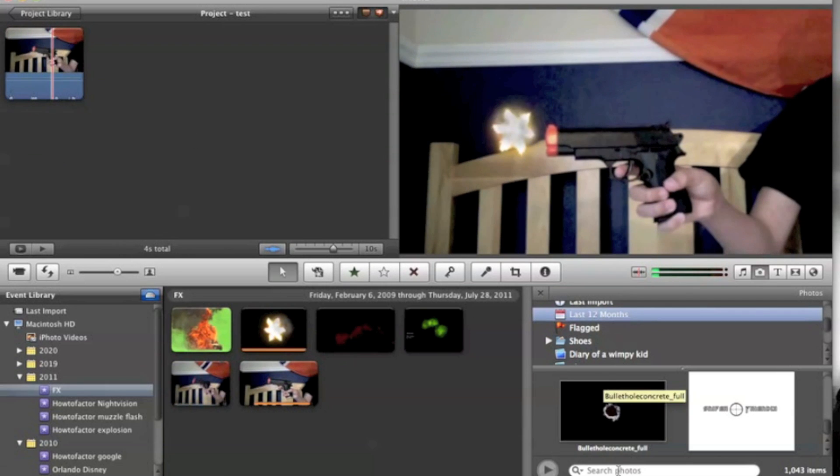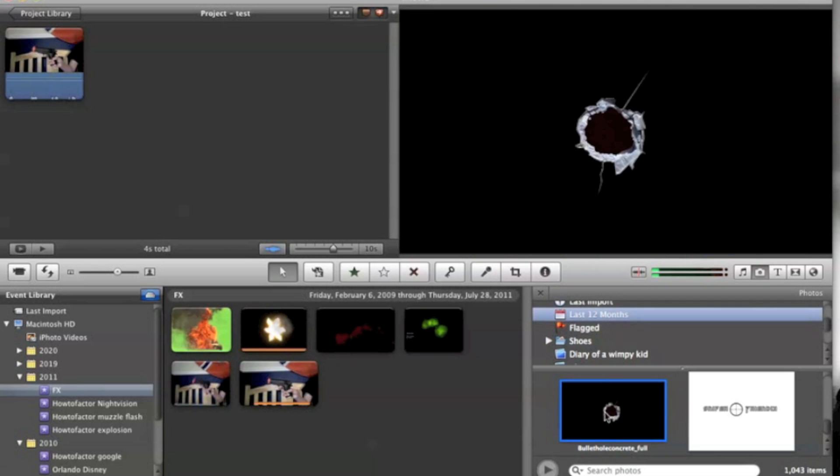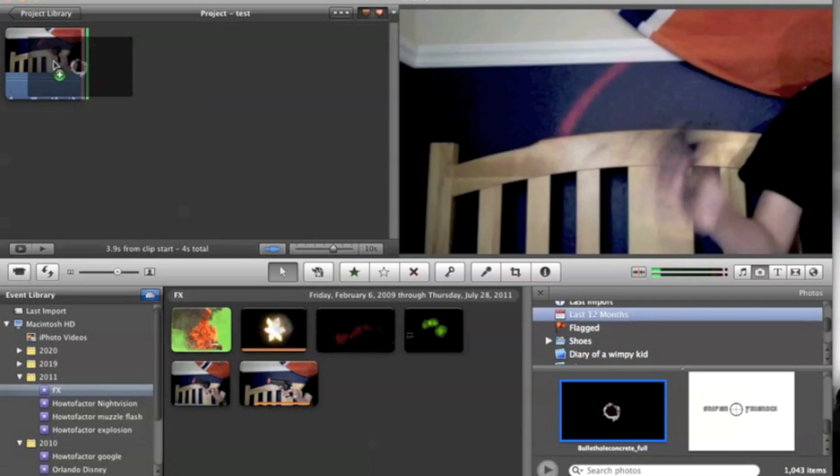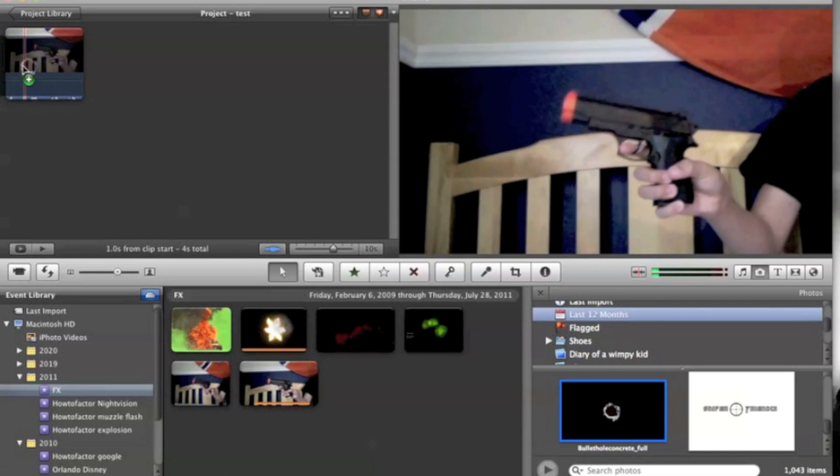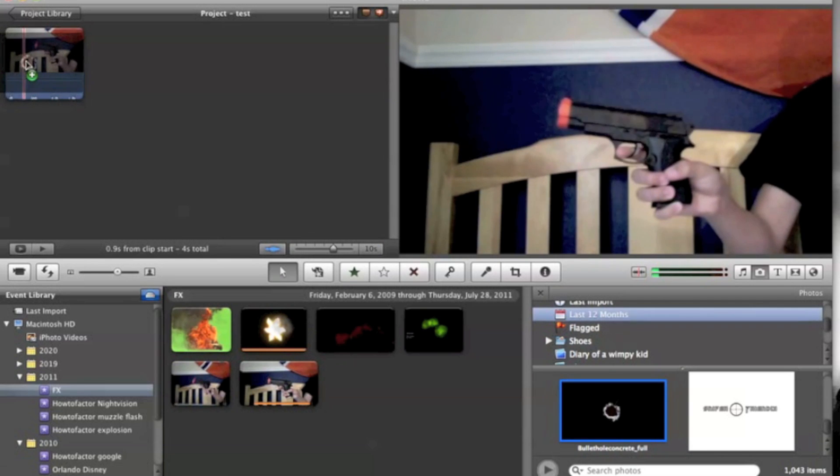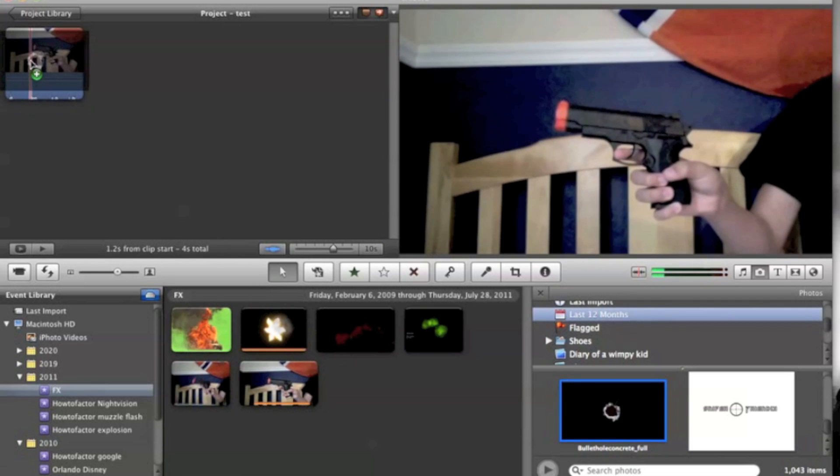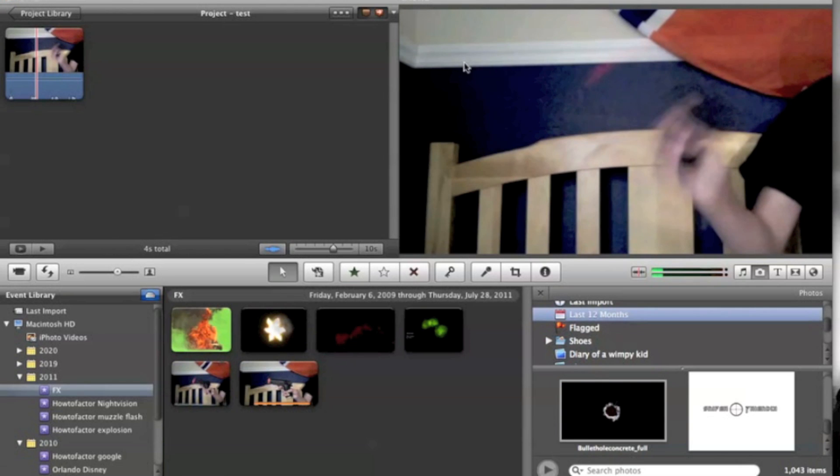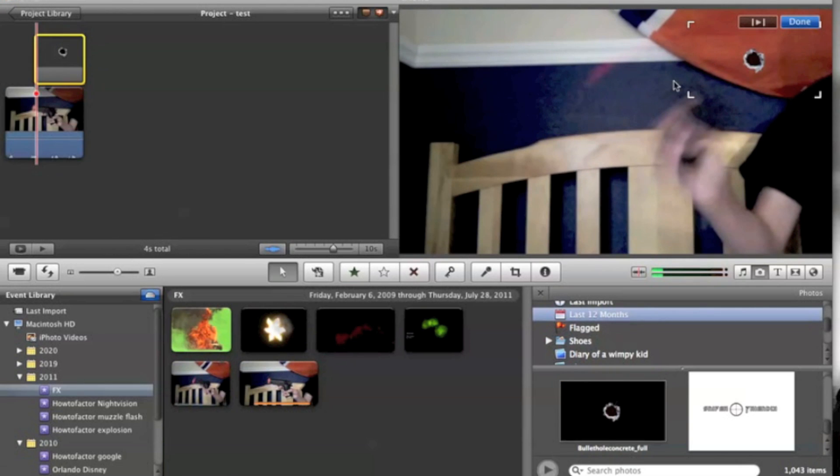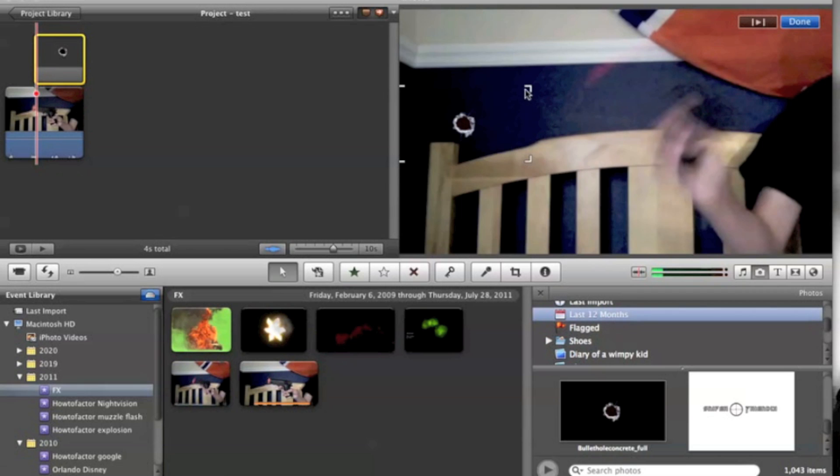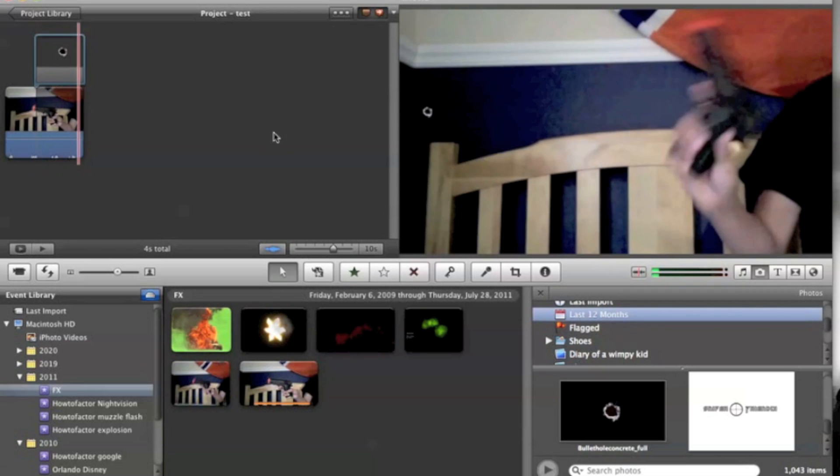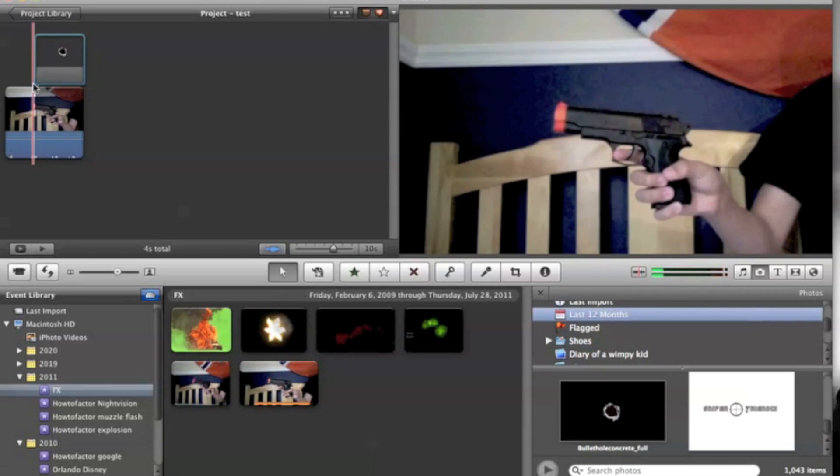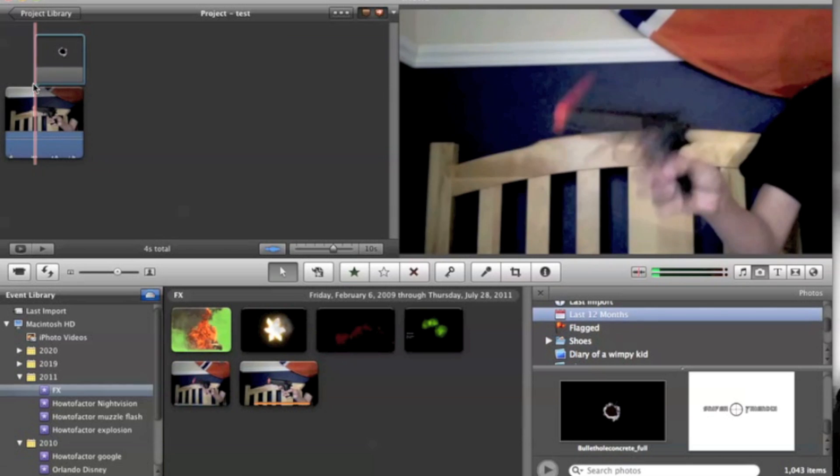And then you'll want to put your next thing in, which is I have a bullet hole. And I'm going to do picture-in-picture. So I'll have that right there. And then you can just put it on how you want it. And then you can just export it again.